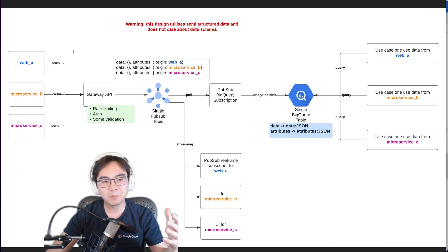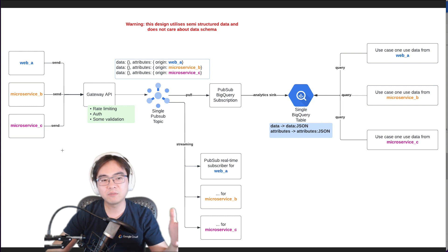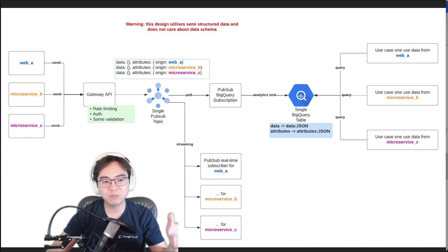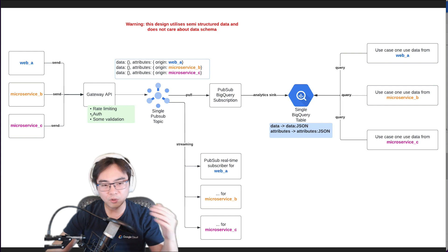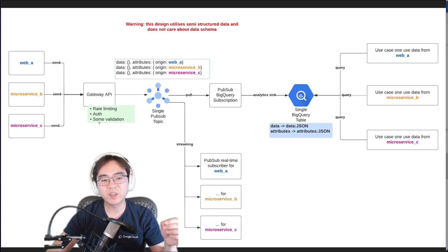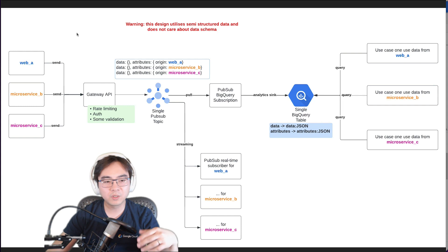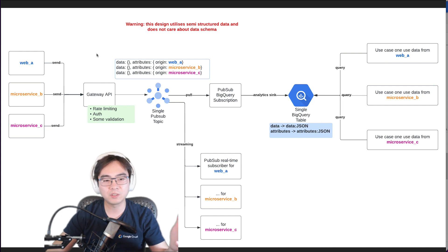Starting from the left — there are three different services: one web application and two microservices. They all want to send certain events to Google Cloud. These can be on-prem or in another cloud, so you have a gateway to receive data from them. The gateway API is very important — you can use something like Apigee for this capability. It provides rate limiting, authentication and authorization, and you can also do some validation here, such as checking for malformed encoding or non-JSON payloads.